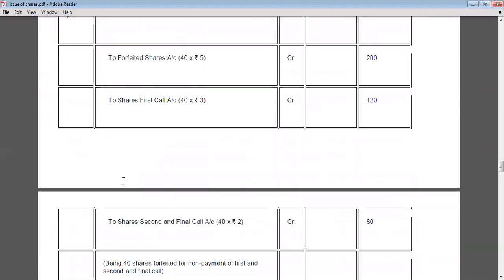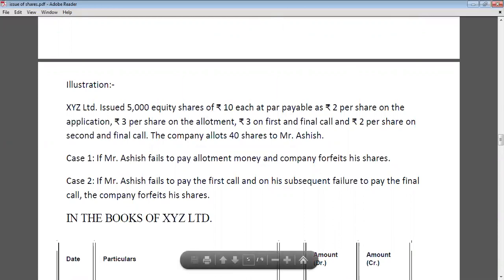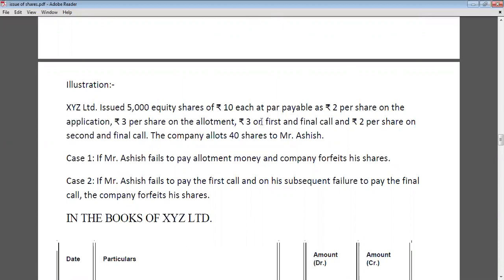Let's see an example. XYZ Limited issues 5,000 equity shares of Rs. 10 each at par, payable: Rs. 2 per share on application, Rs. 3 per share on allotment, Rs. 3 on first call, and Rs. 2 on second call — total Rs. 10, equal to face value, so shares are issued at par. The company allots 40 shares to Mr. Ashish.